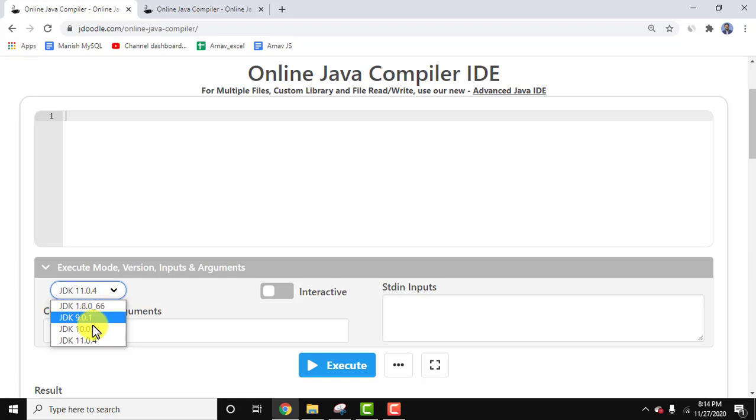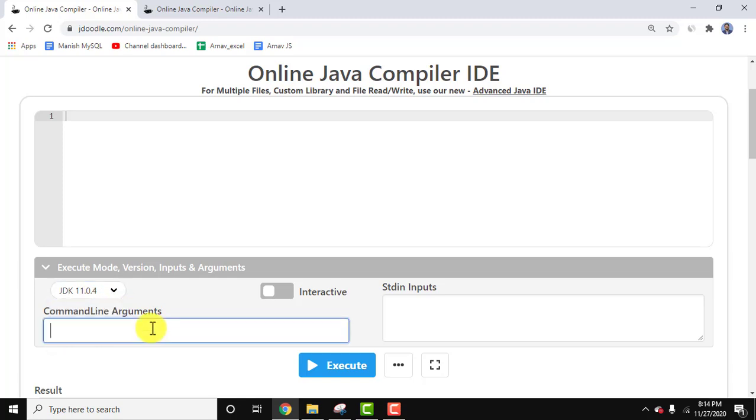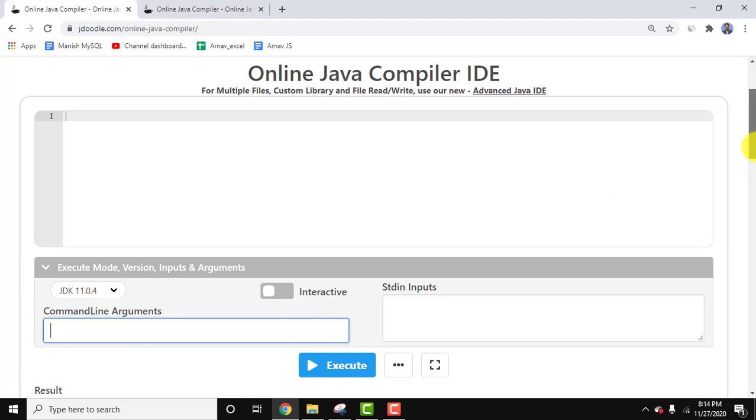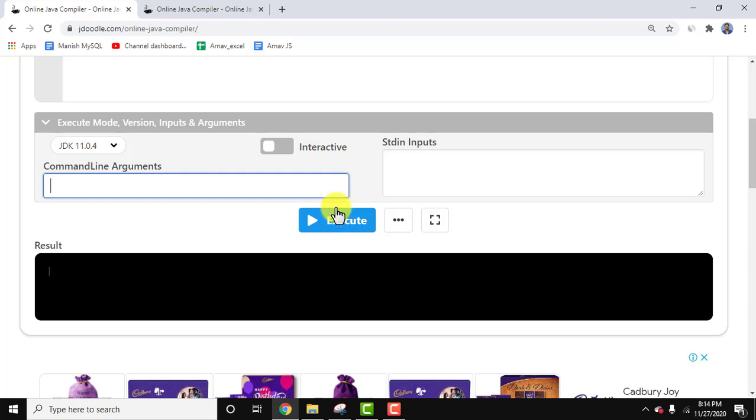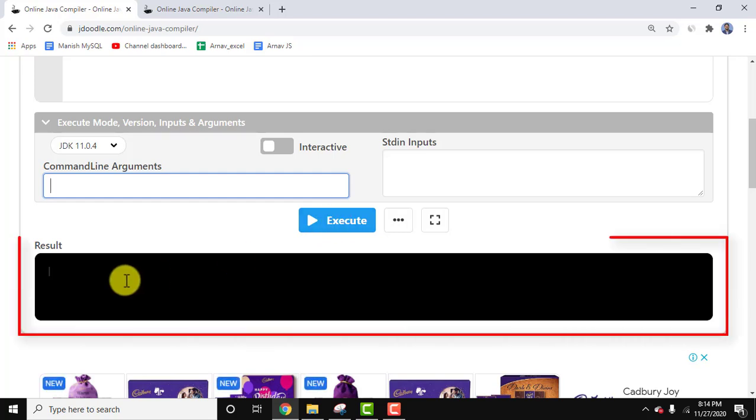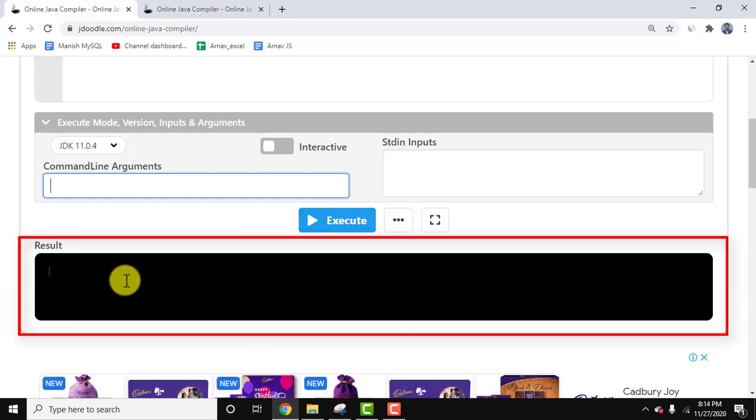Add the command line arguments and after clicking Execute, you'll get the result here.